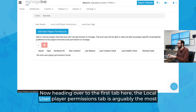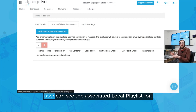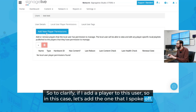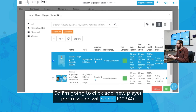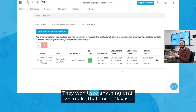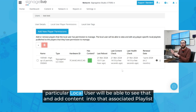Heading over to the first tab, the Local User Player Permissions tab is arguably the most important one, because this is where we are going to allocate what player this particular user can see the associated local playlist for. So if I add a player to this user, I'm going to click Add New Player Permissions and select 100940. Now that is the particular player that this local user can see the associated local playlist for. They won't see anything until we make that local playlist, but this essentially means that any local playlist generated for this player, this local user will be able to see and add content into that associated playlist.